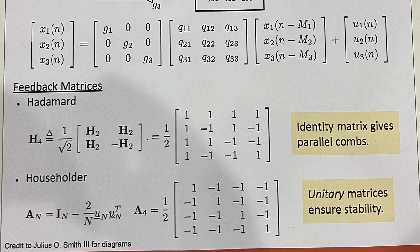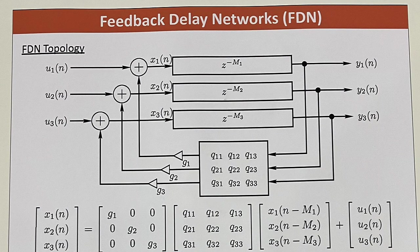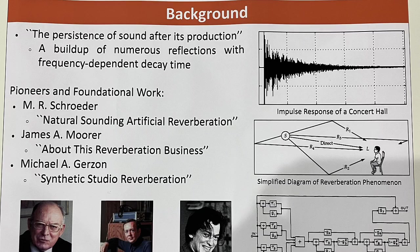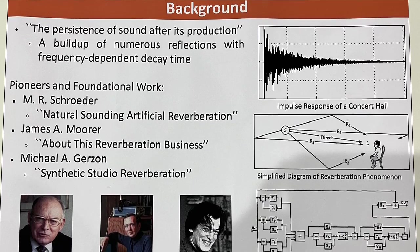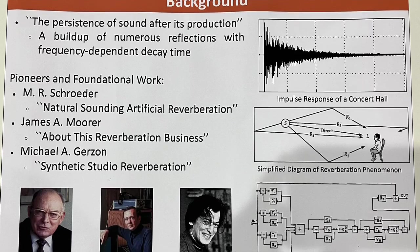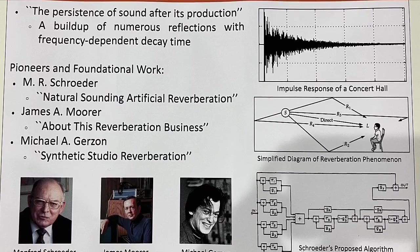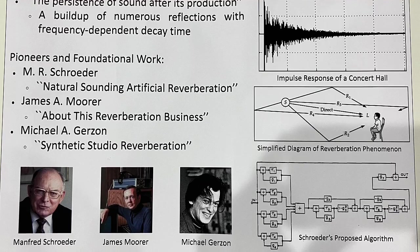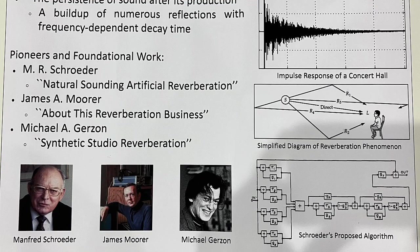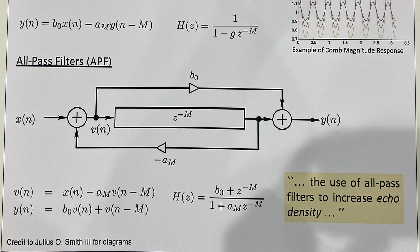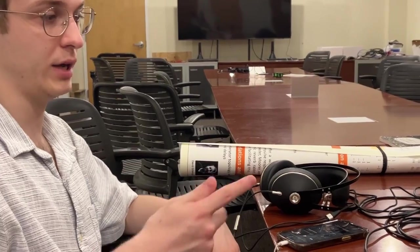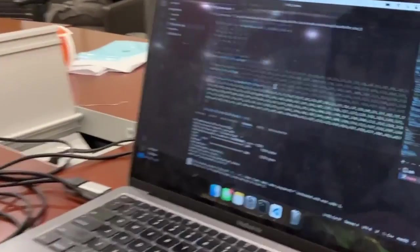I've also implemented Householder, which is a different unitary matrix. This FDN, the feedback delay networks, they can be any number of delay lines. So this one has four delay lines and a 4x4 feedback matrix. You can have N number of delay lines and an NxN feedback matrix. More computation, more reflections, which is good because the fluttering is actually caused from not enough non-zero samples in the impulse response. So if you have more non-zero samples there, you get more of a smear effect and the all-pass filters actually help with this.